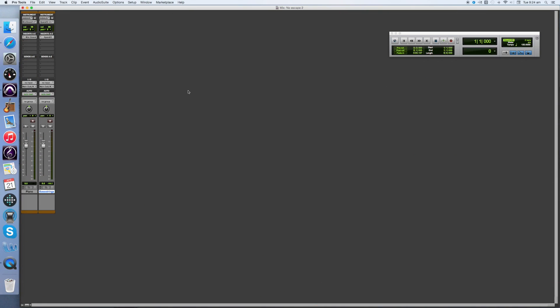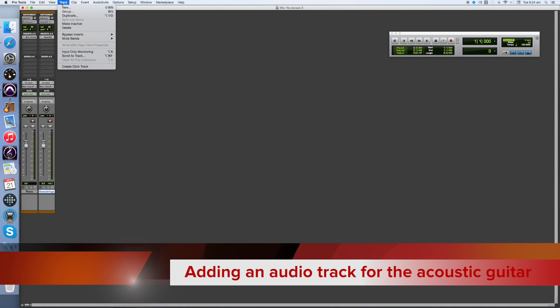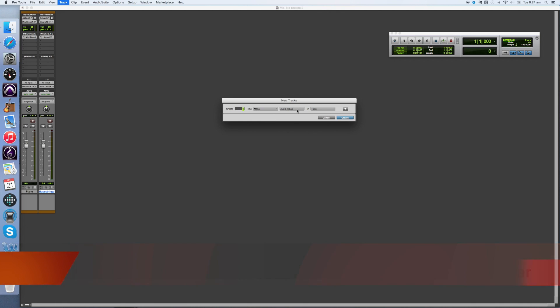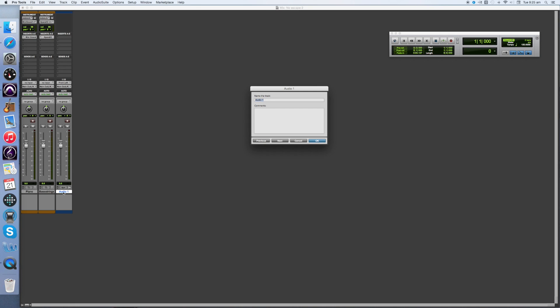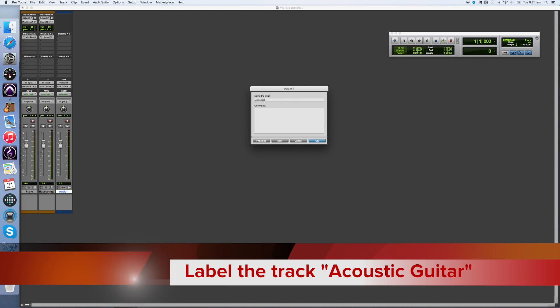Now I'm ready to add my third track, which will be my acoustic guitar. Go Track, New. This is an audio track, so I'm going to leave it as it is. Audio tracks should be in samples but I'm going to leave it at ticks. I can always change it from ticks to samples later if I need to. Next, just like all the other tracks, I'm going to relabel it. This time Acoustic Guitar.